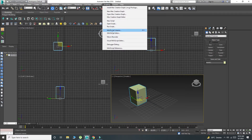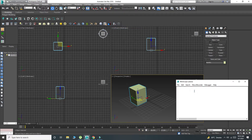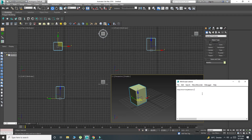We need to go to Scripting and then MAXScript Listener. Here we type: registerVRayMenus() — that is, register, V-Ray, menus, opening bracket, closing bracket. So we have written registerVRayMenus() and then press Enter.